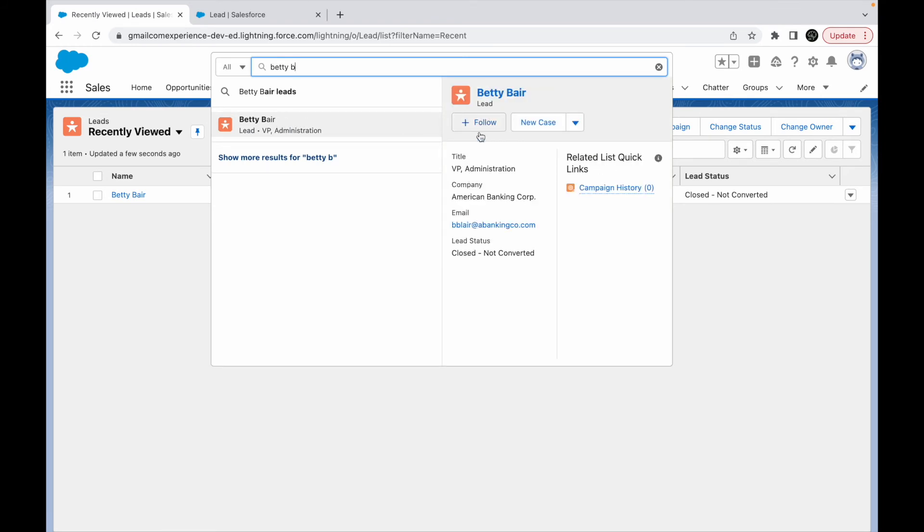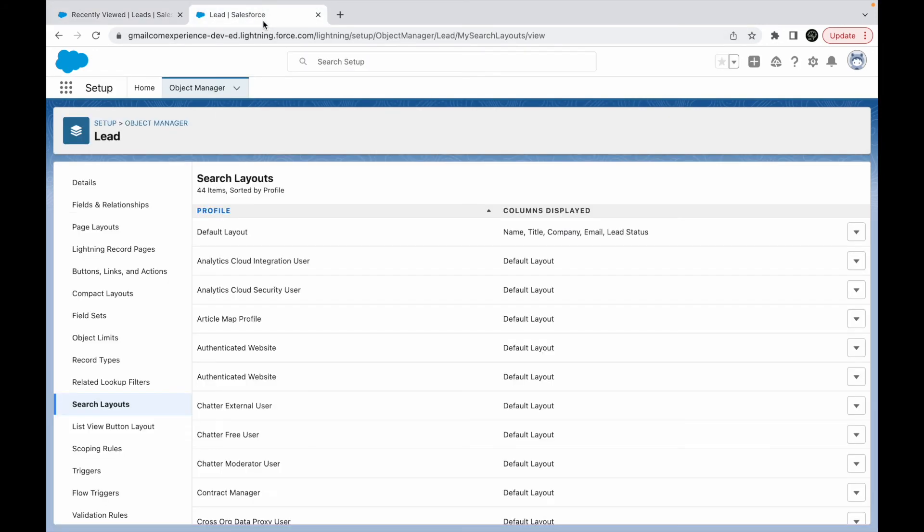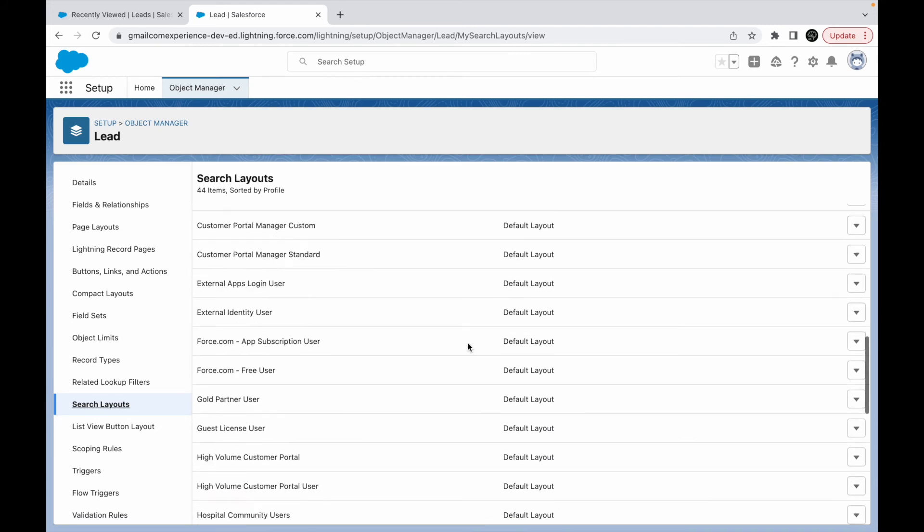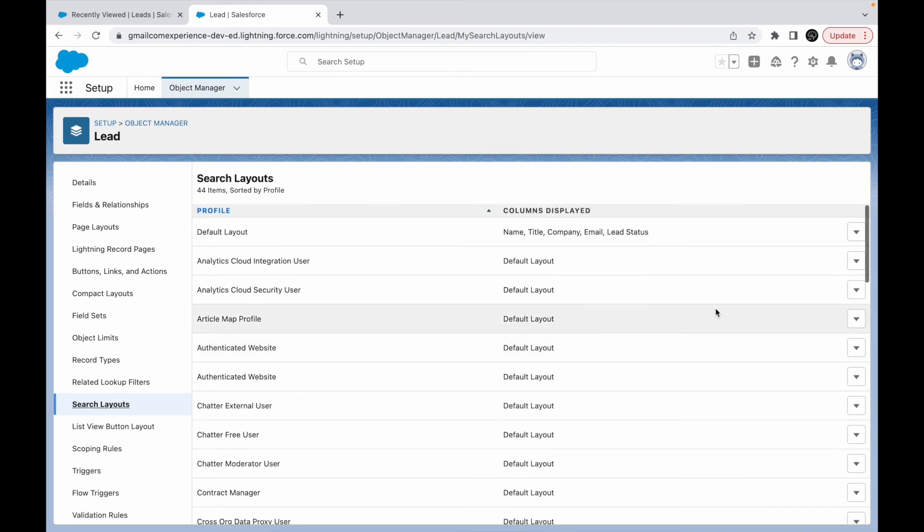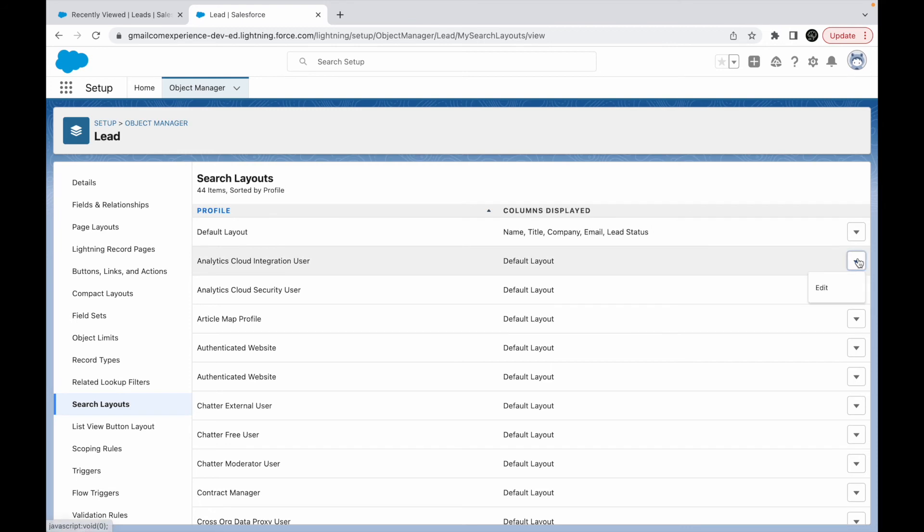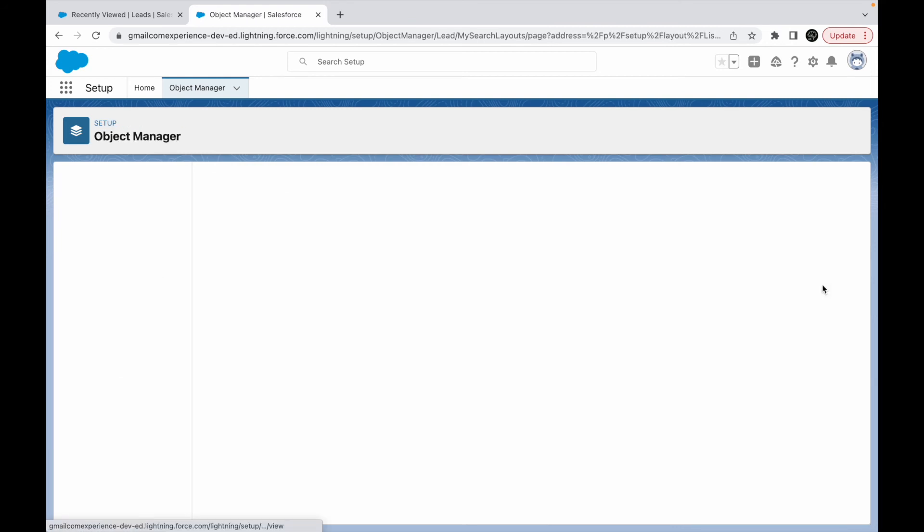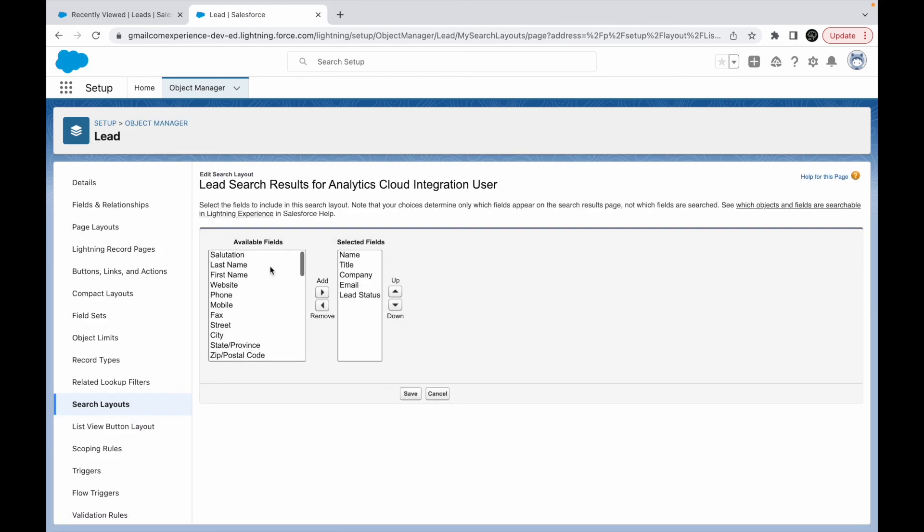That's one thing. What is the other thing? The other thing is you can go to search layouts and you can try to modify it for every user. Instead of doing it for the default layout here directly, you can just go ahead and click on the edit button for the layout and you can modify it. Once you do that, this will modify the search results for this particular profile that's mentioned here.